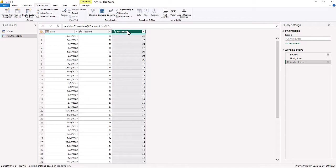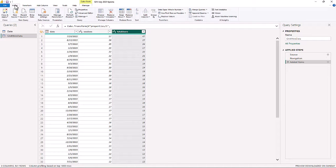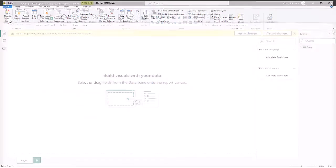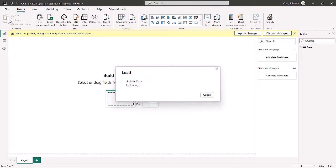Total Users is also a whole number. You're always going to want to name your query — we're going to name this 'GA4 Web Data.' Your applied steps so far are the source of that query, which is the GA4 account, and then all we've done is added the items. Now the only thing left to do is load that data. We're going to hit Close and Apply — Close and Apply is the load function for Power Query. If you've used it in Excel, it works very similar in Power BI.